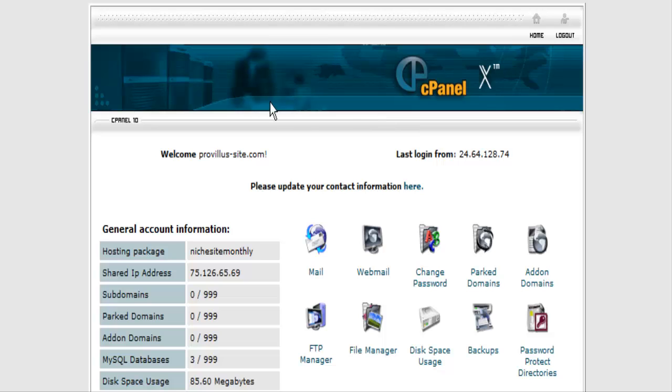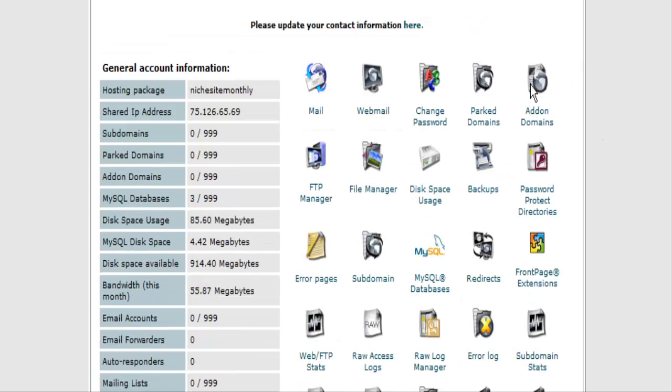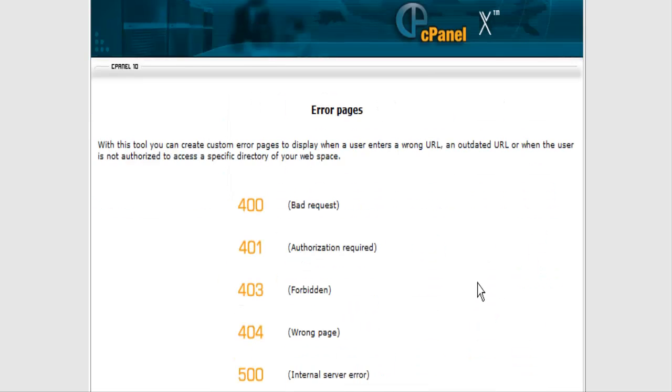The first thing you need to do is sign into your cPanel and then if you roll down you'll see error pages. Click on that.